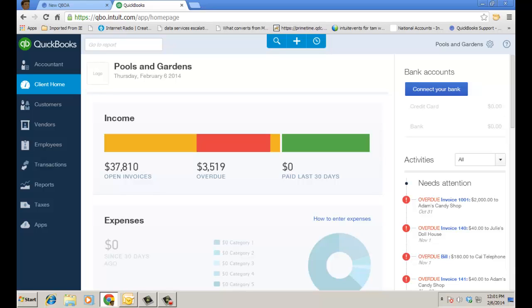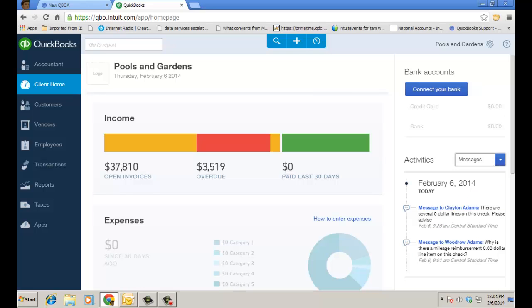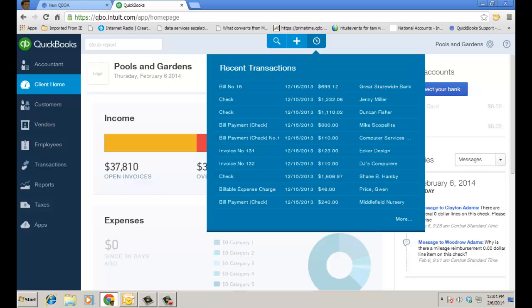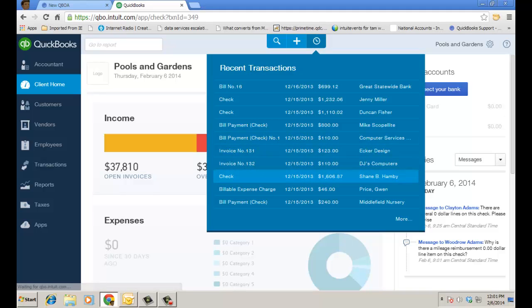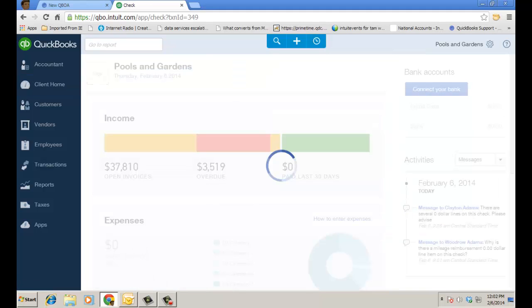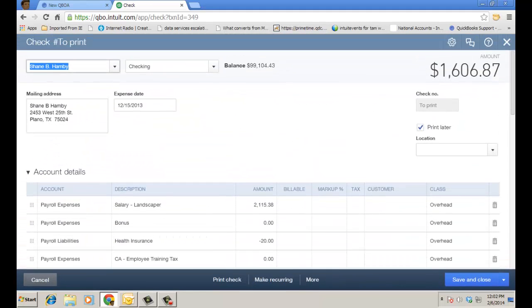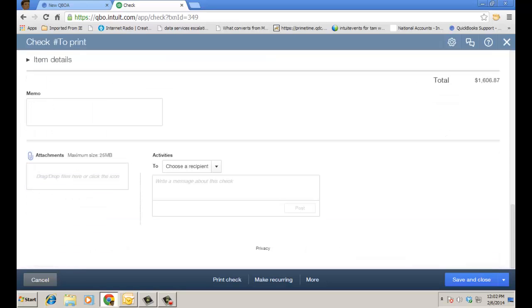So first off, you'll see messages in the activity feed. I've already actually been talking back and forth with Woodrow regarding some information. I'm going to go to a recent transaction first and I'll go to this check for Shane Hamby and you'll notice in the upper right there's a little kind of bubble icon here, it looks like talking or conversation icons if you will. I'm going to go ahead and click on that and it'll bring me down to the bottom of the check.